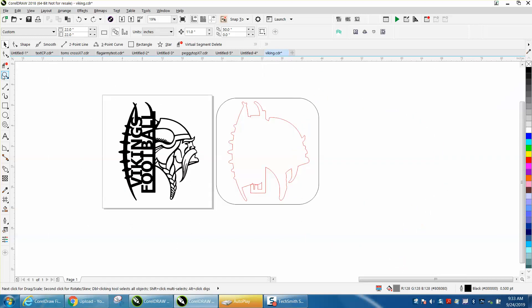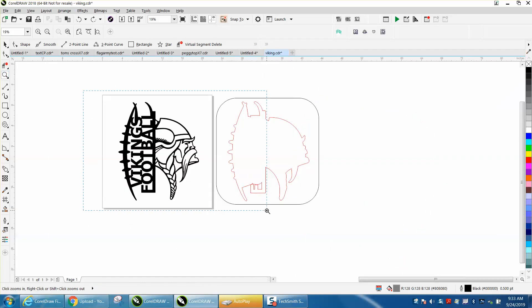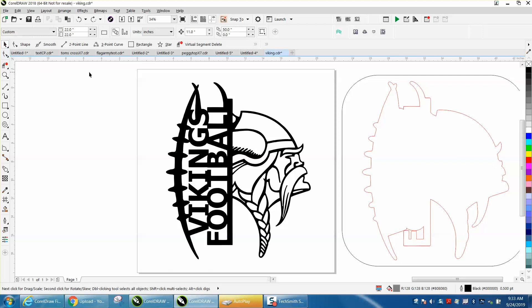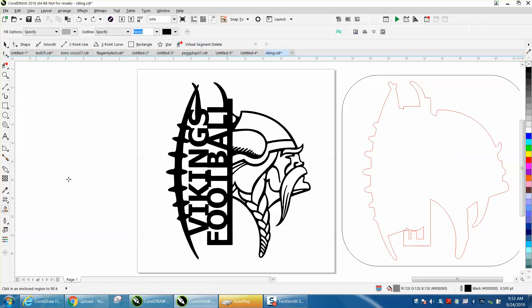This is kind of easy, but it's a little tedious. I've set my nudge factor on .01 inches. I'm going to get my Smart Fill tool and I'm going to fill in all the spots that need to be.